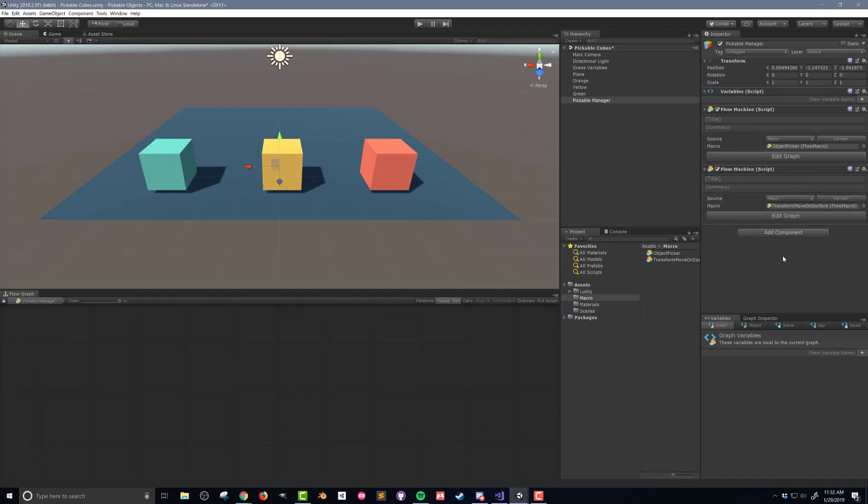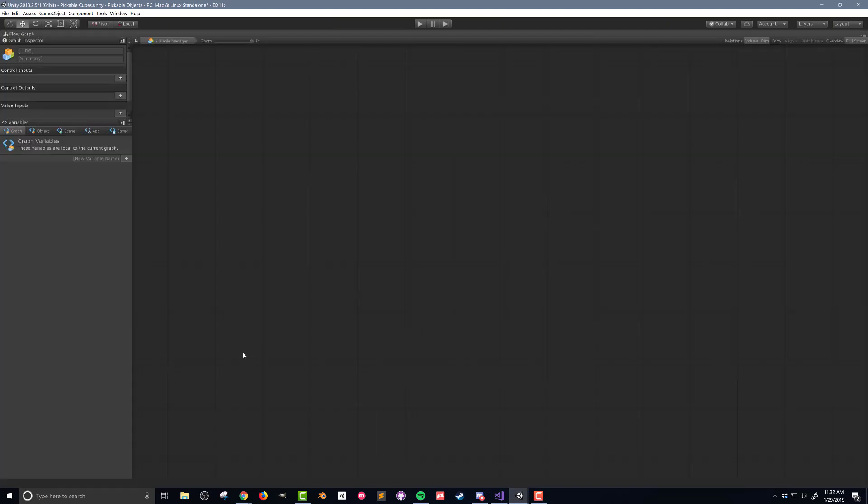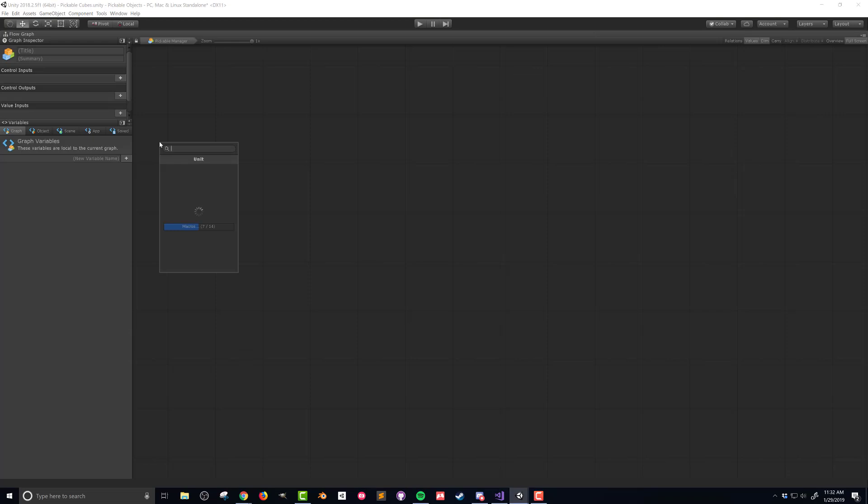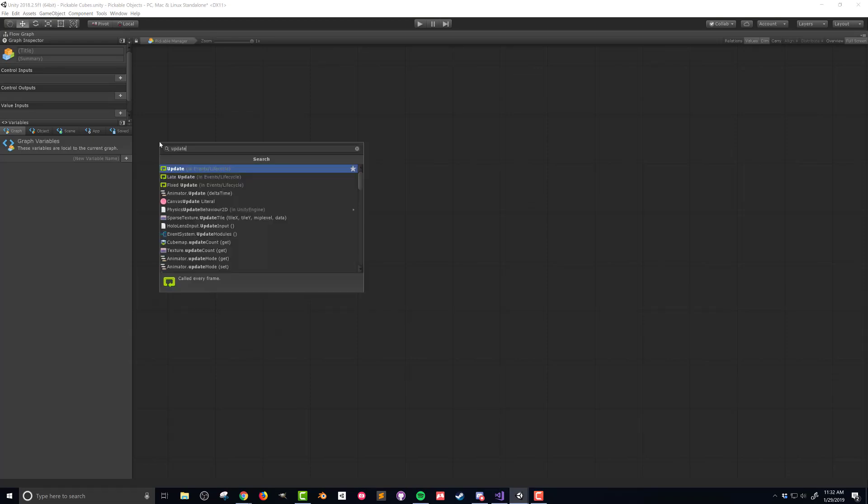This flow macro is going to raycast from the camera through the mouse cursor to get a location of where to move the object. It'll then update the position of the transform component. So I'll double click to enable full screen editing of the flow macro and the first thing I want to add is an update event as this code needs to run every frame.